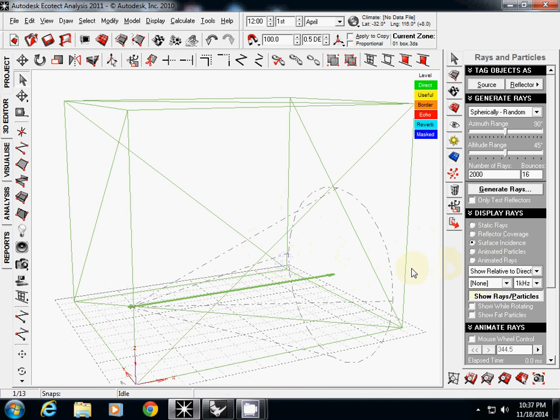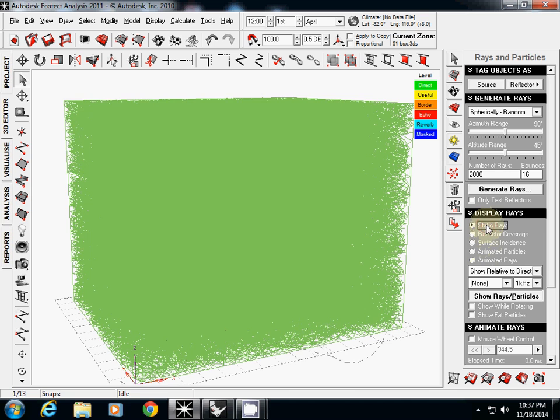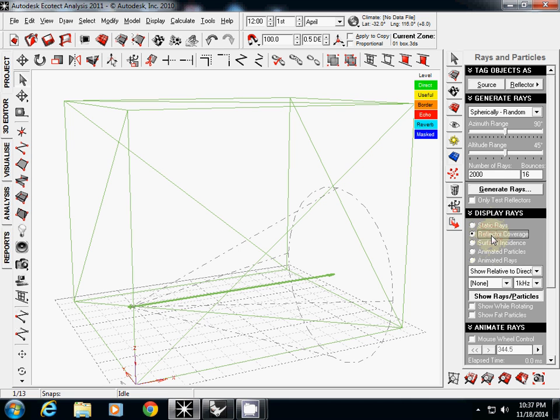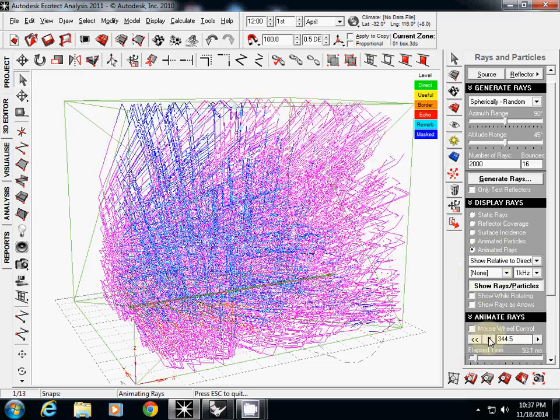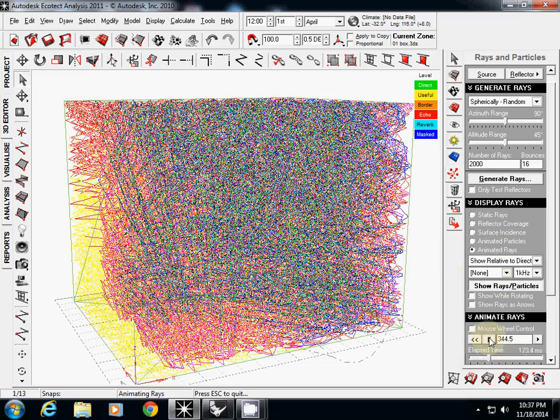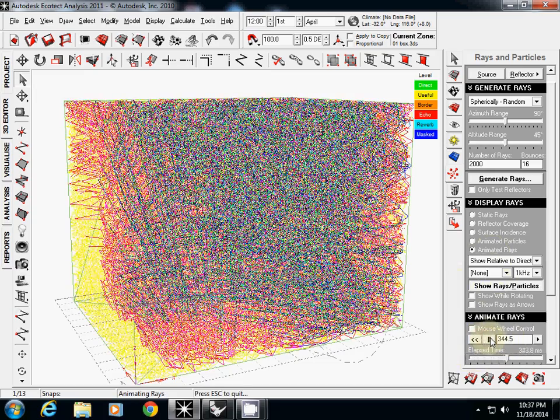So to show this one, there are many different options. You can see static view, rays, reflector coverage, surface instance, nothing, animated particles. And we are going to use animated rays. And this one is at the end. So if I try again, you will see this kind of visualization.